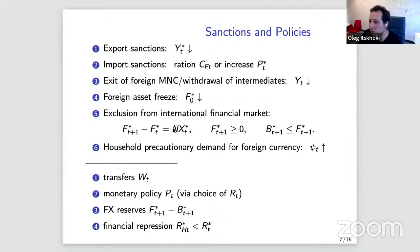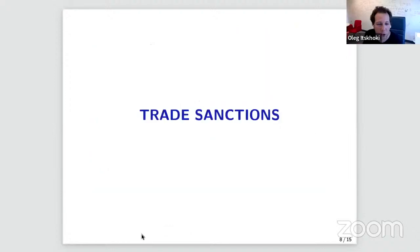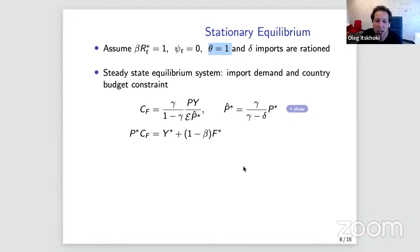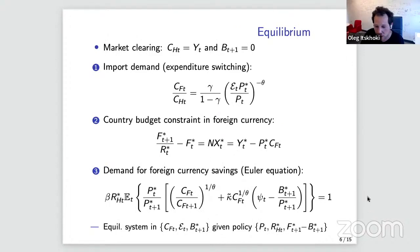With the two equations — import demand and intertemporal budget constraint — you solve for the equilibrium exchange rate. The forces are: if sanctions reduce y-star — export revenues — or reduce net foreign assets, the sources side of the budget constraint shrinks. You cannot afford the same quantity of imports, so the market adjusts by depreciating the exchange rate, making imports more expensive, which reduces import demand to satisfy the intertemporal budget constraint. Sanctions on income-side variables depreciate the exchange rate.